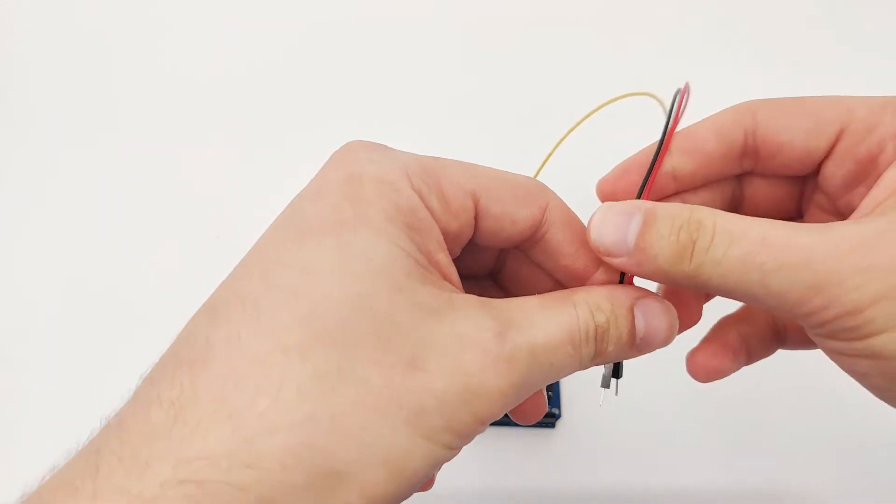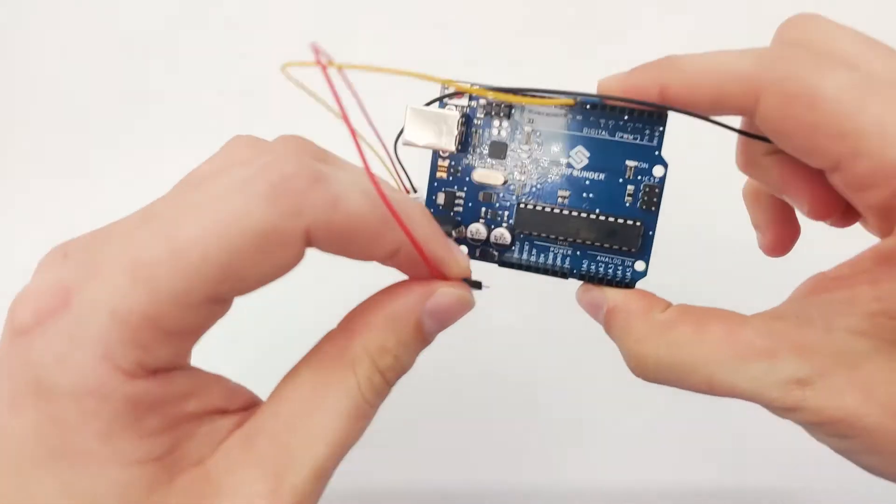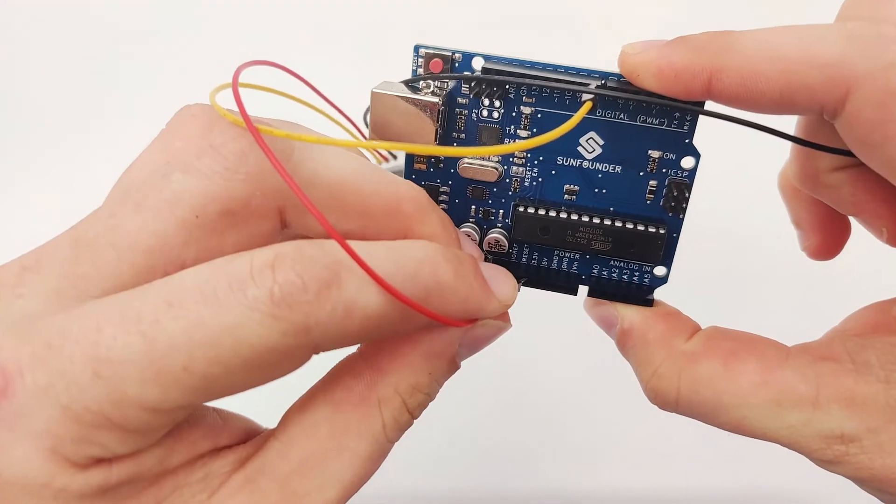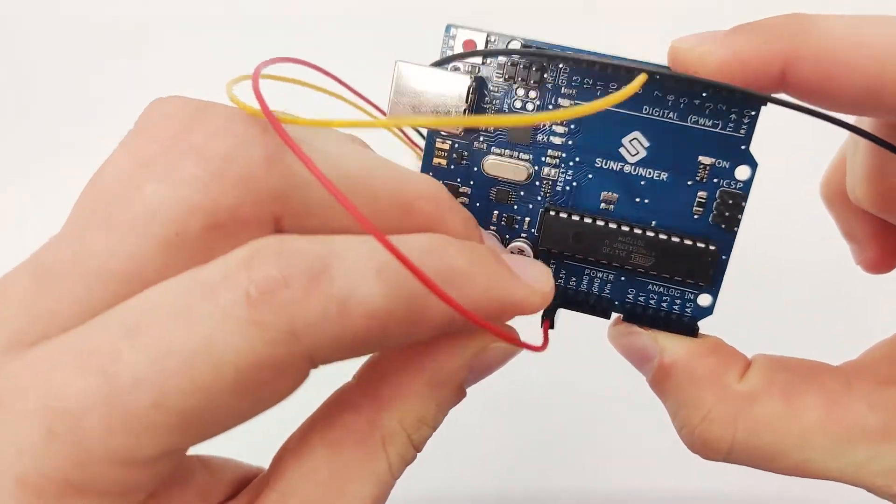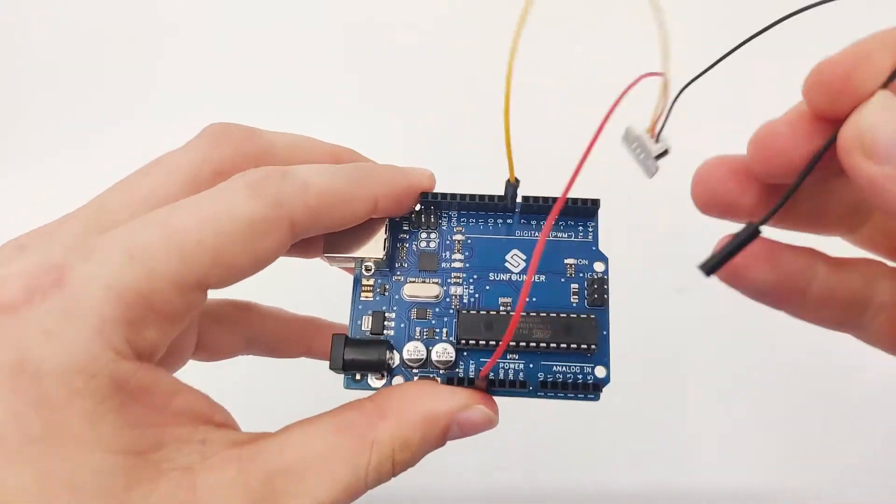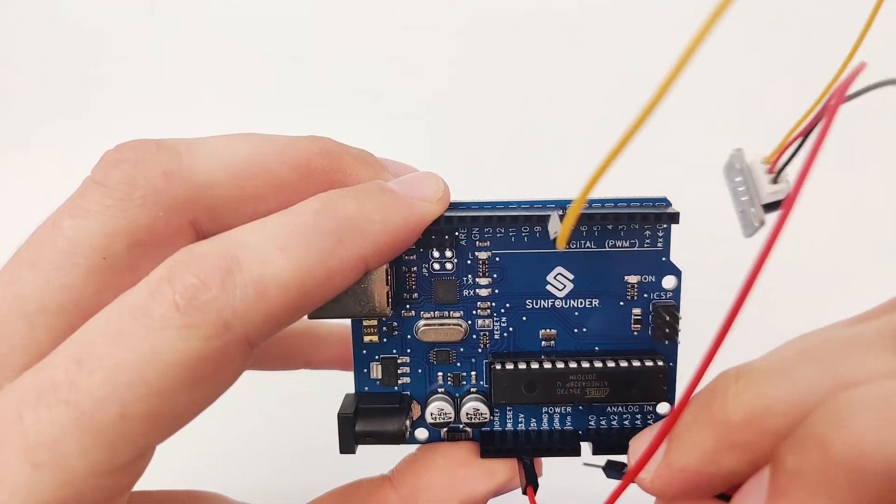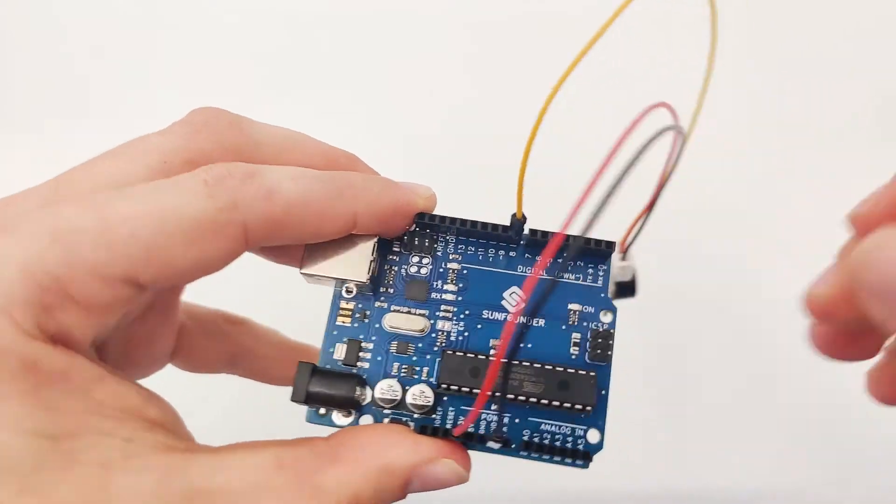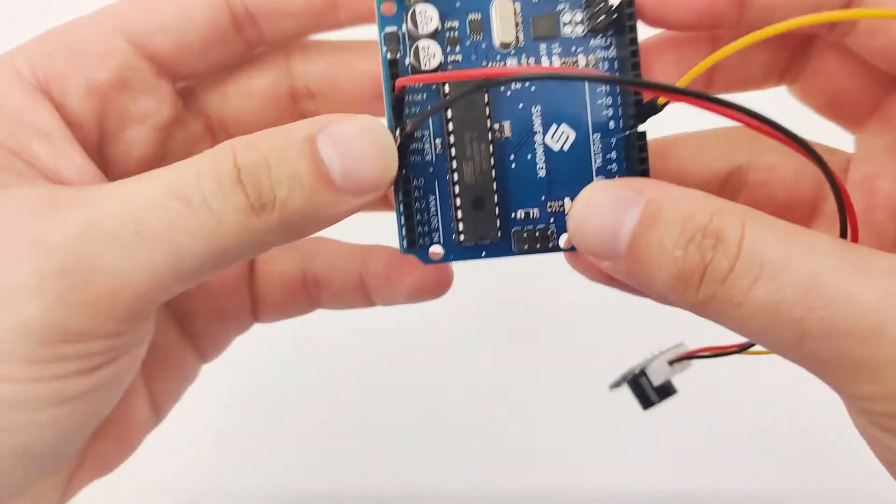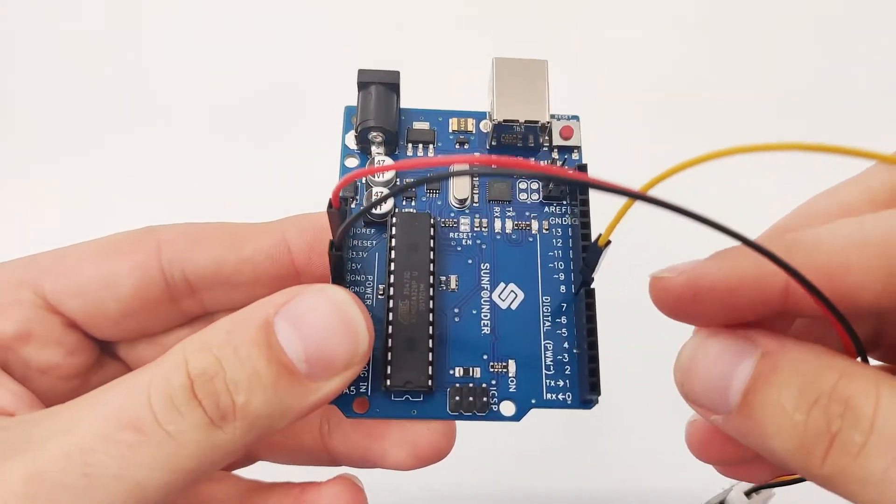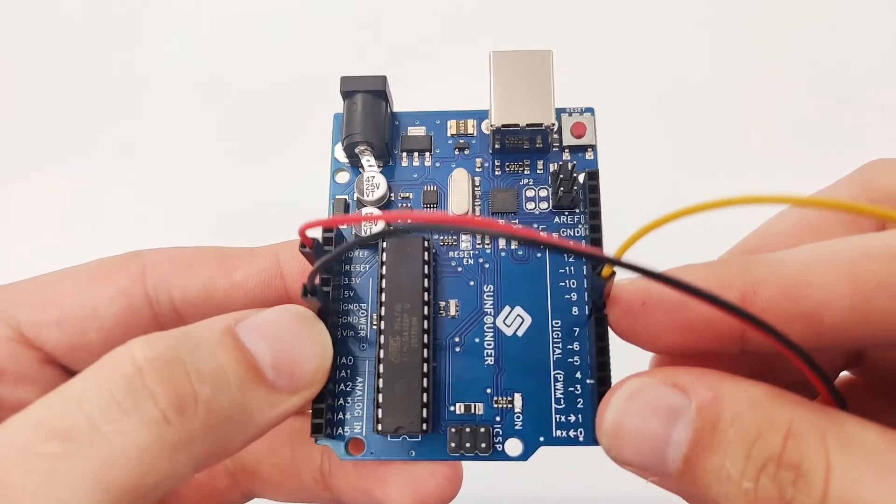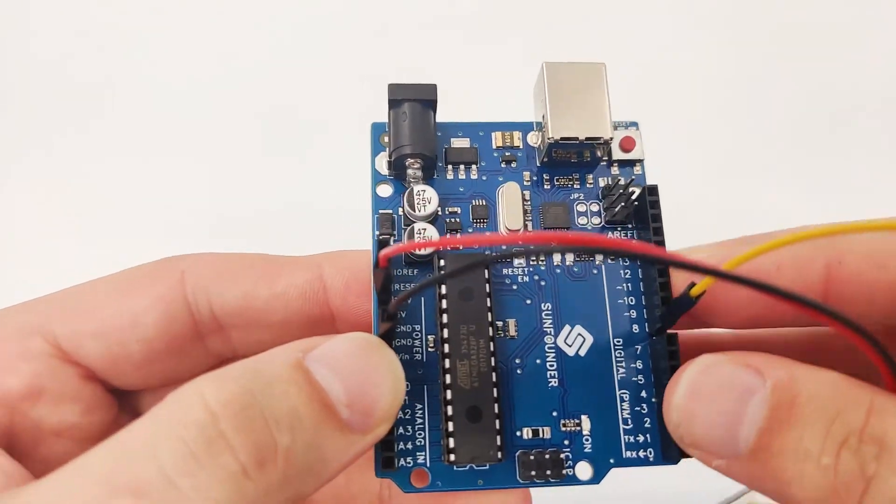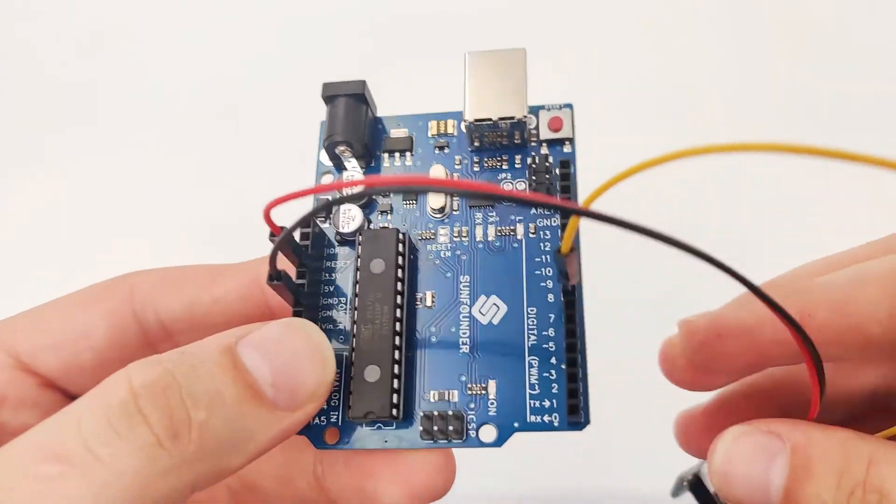Then for the VCC, we will connect it to 3.3V, right here. And for the GND, we will connect it to ground, just like here. Now let's take a look at the pins again. We have here signal pin at pin number 8, we have GND here, and we have VCC here.